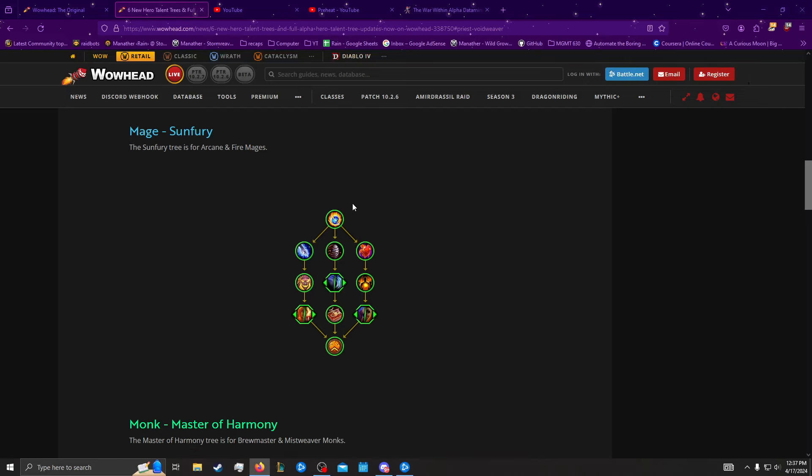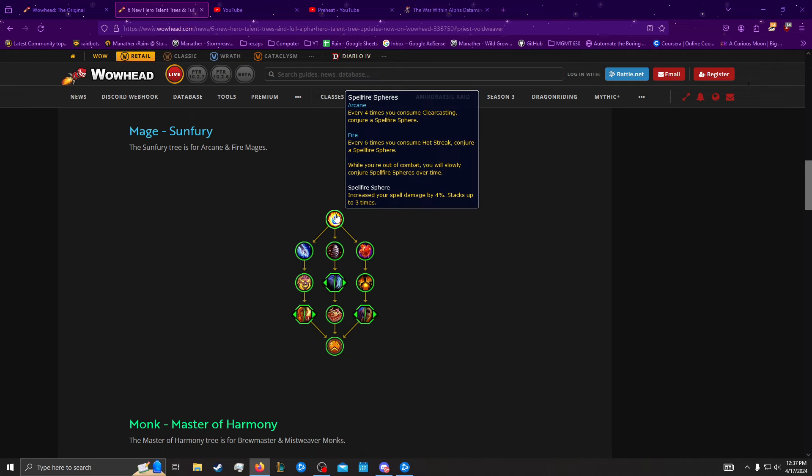So we have Sunfury out now. It looks really cool, and it also looks especially good for Fire, and perhaps not surprising, it looks a little poorly designed for Arcane, which is probably what I'm going to focus a little bit more on. I mean, I'll talk about the Fire stuff, but I'm going to focus about how poorly it's designed for Arcane, I suppose.